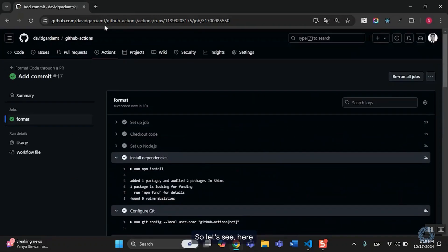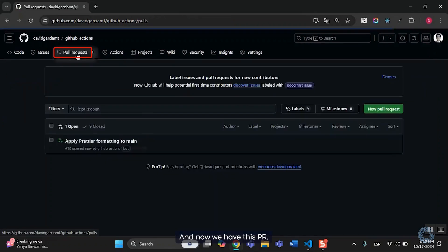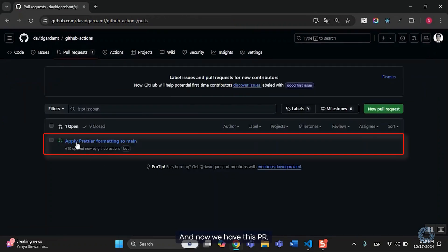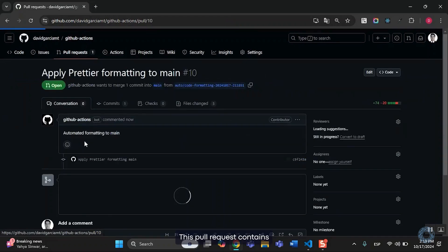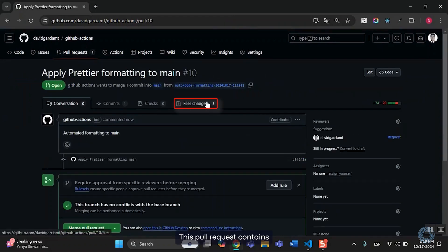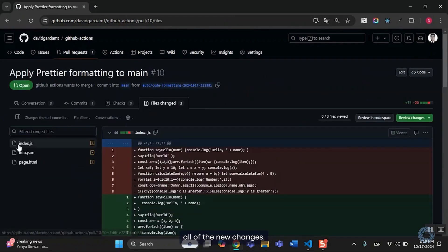So, let's see. Here, I don't have any PRs yet. And now we have this PR.